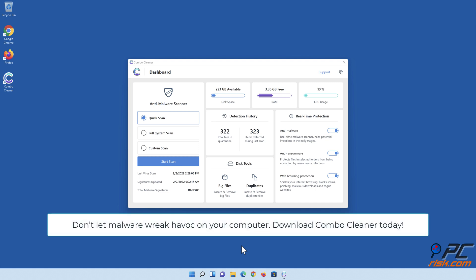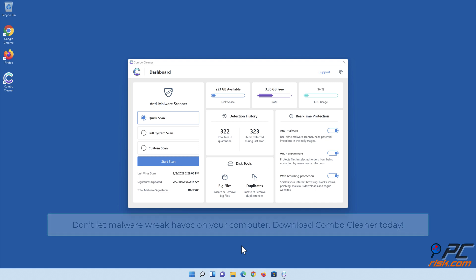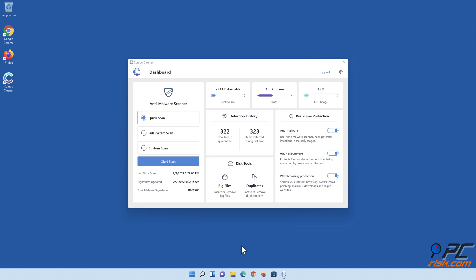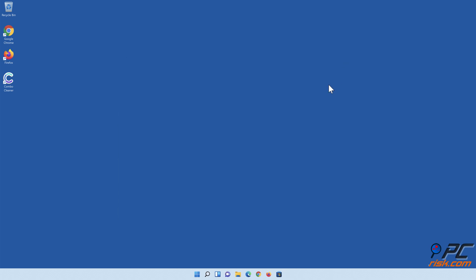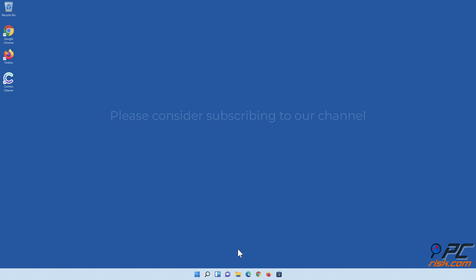Don't let malware wreak havoc on your computer. Download Combo Cleaner today! If you found this video helpful, please consider subscribing to our channel.